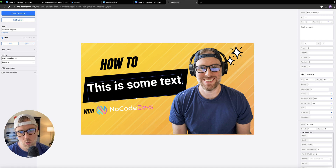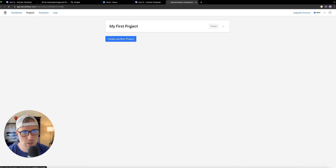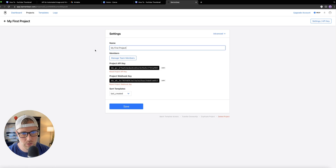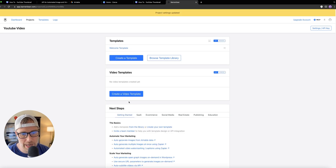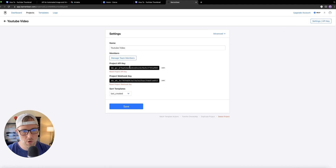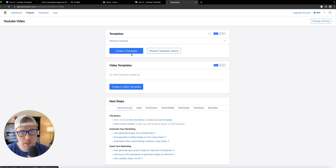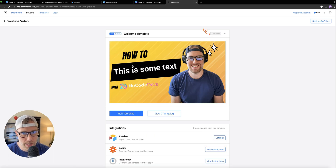So now we have this very basic template set up within Banner Bear. We can go ahead and save the template and exit our editor. As you can see, we have our first project — we can rename this to 'YouTube video.' We'll go ahead and save it. We're going to need the API key here eventually, so I'll keep this page up as we move on. So far, we've created our template on Canva for our YouTube thumbnail, copied it into Banner Bear, and added text where our YouTube title will appear.